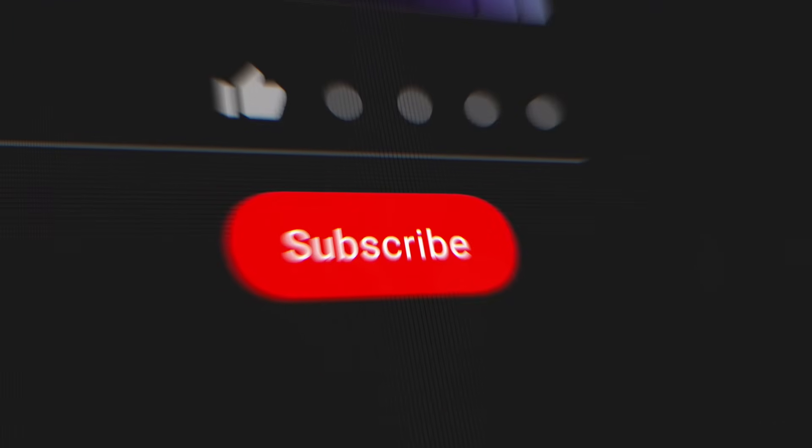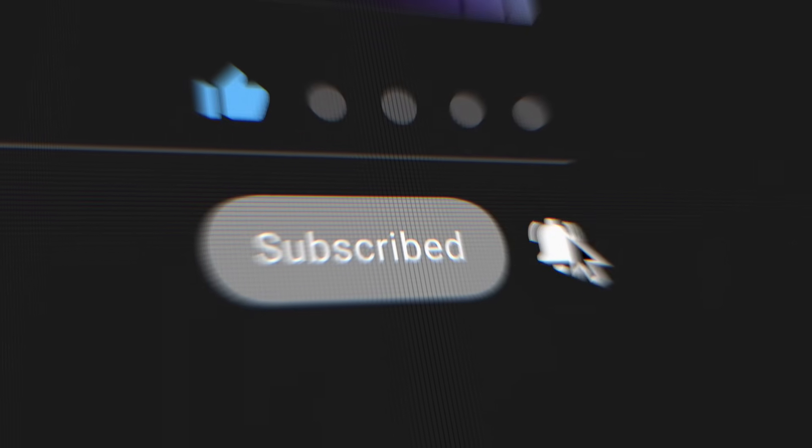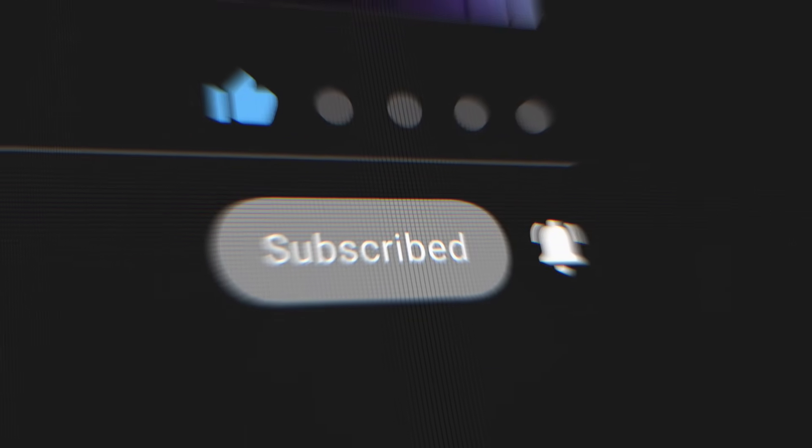But let me know what you guys think in the comments below. And remember if you like this video please remember to hit that subscribe button. I'll see you next time.